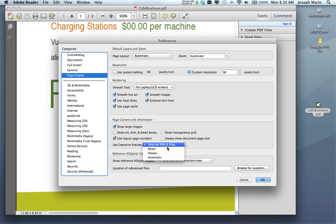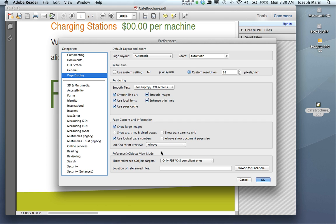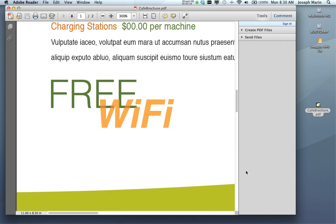In the printing industry, it's important to make sure that this is set to 'Always', because when this is set to Always, you're actually going to get a simulation of how the inks are going to interact with each other when the job is printed on press. So now when we click OK...